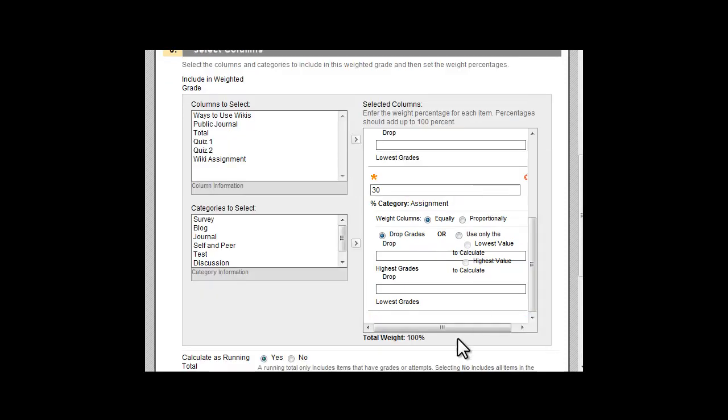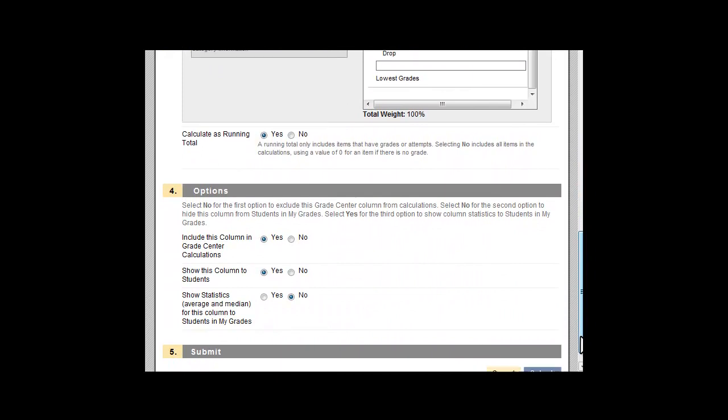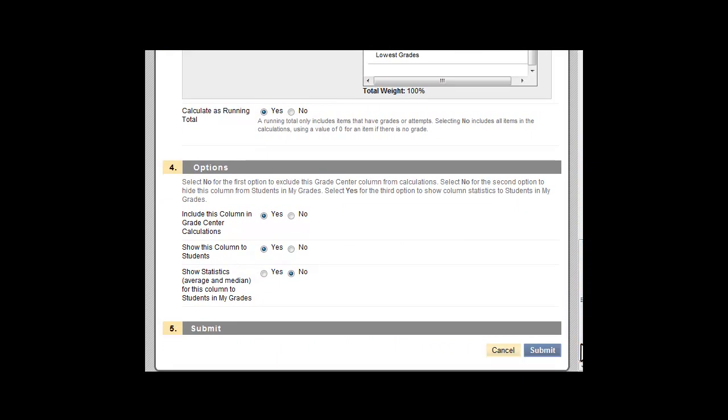Make sure that the total weight adds up to 100%. Scroll down and submit to save your changes.